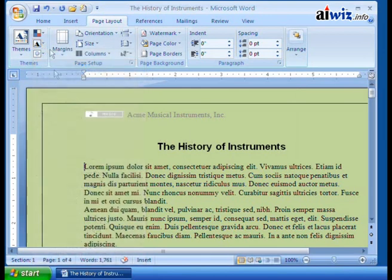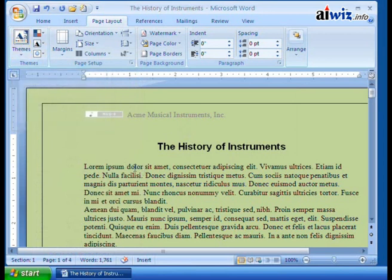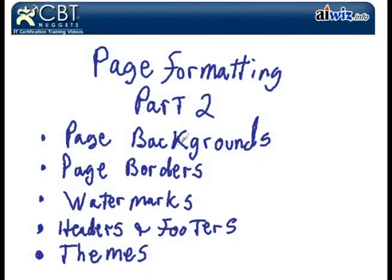Of course, I can include three of these things together and create a brand new overall theme to use for my document. So a lot of granularity here for you to use when you are creating your documents. A lot of cool things for you to chew on now that you take a look at our page formatting part two.